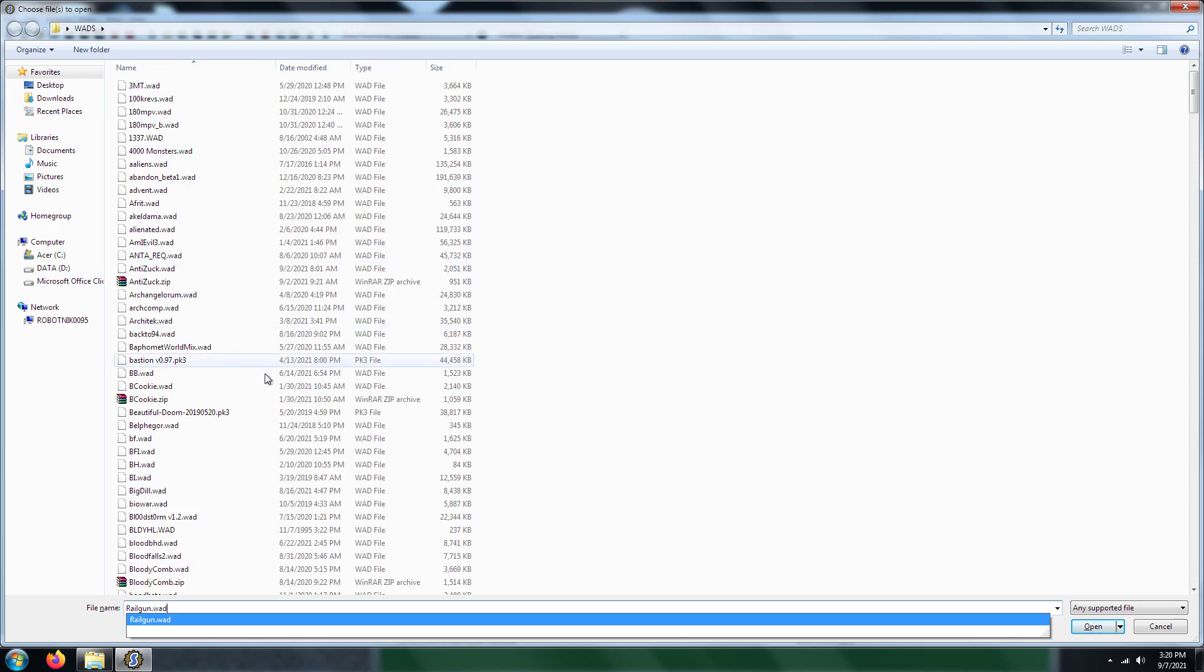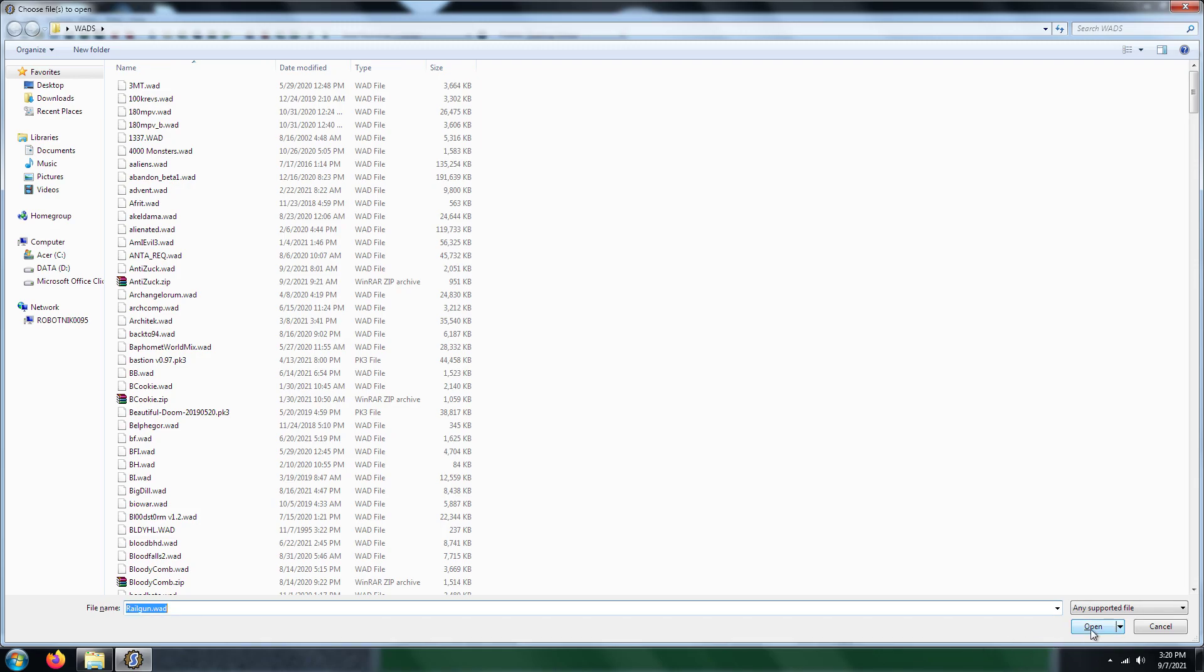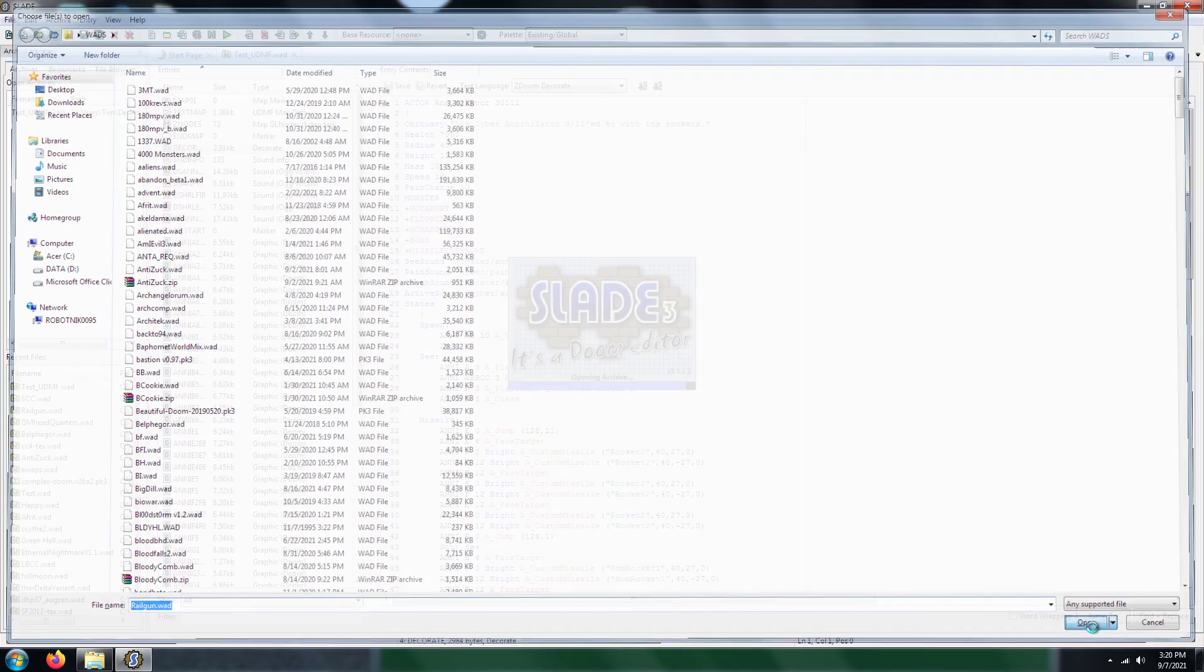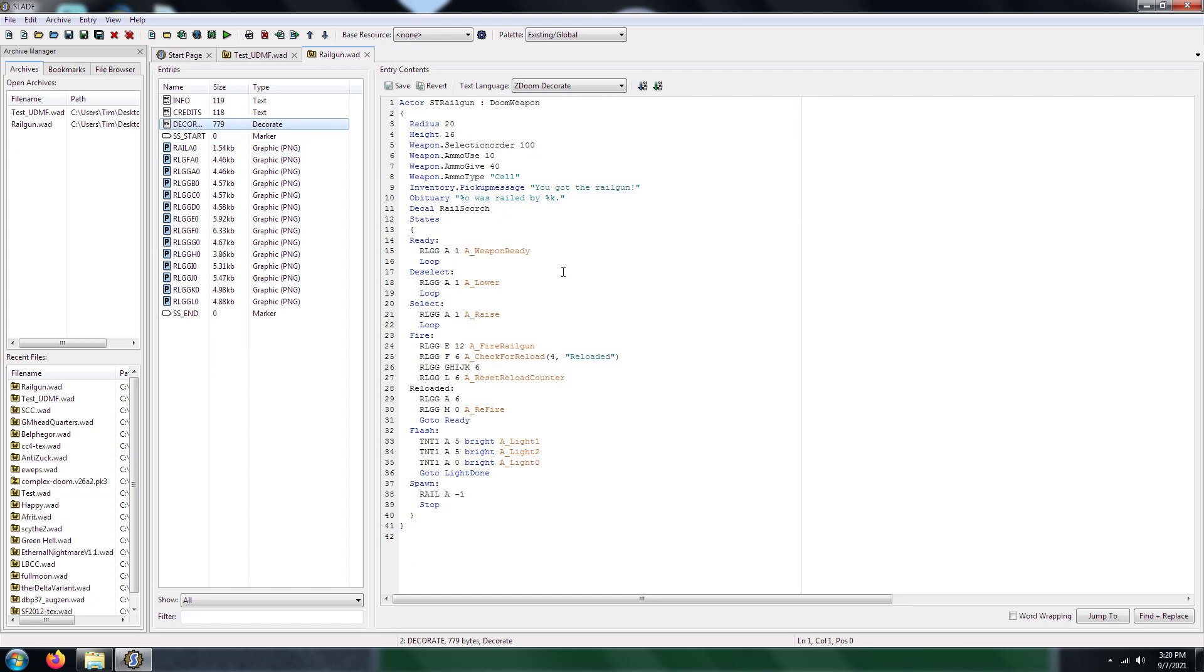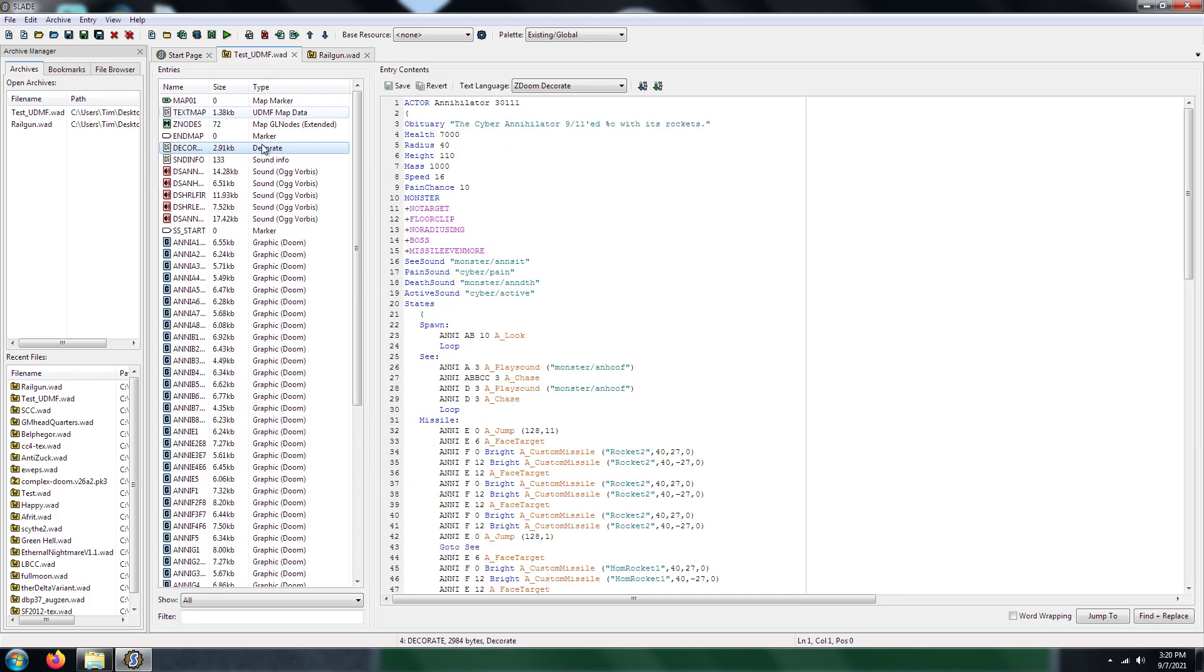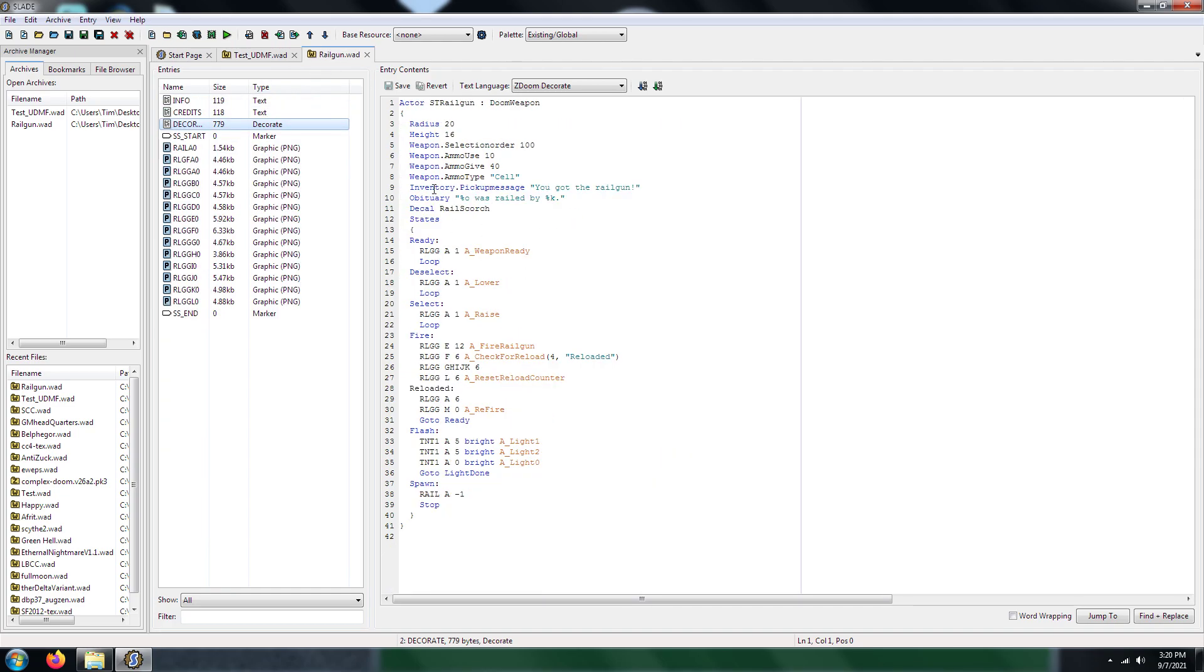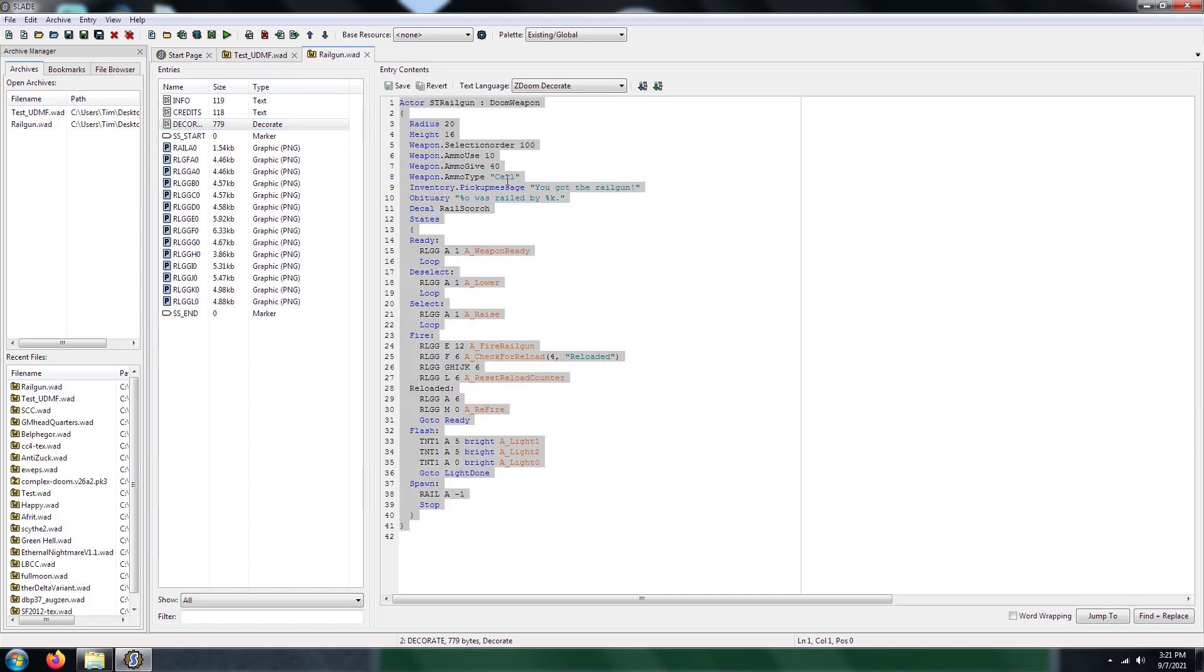I call it the weapon because it's a WAD file that basically has a custom weapon. So in this case, we have a Railgun. This was downloaded off of Realm 667. It's a website where you can download custom sprites and stuff like that. So what you see here is you see a Decker patch for Railgun. But because we already have a Decker patch for this WAD file that I have open, all I have to do is just copy the information that's in the Decker patch of the Railgun sprite and paste it into the Decker patch in my regular WAD file. So what I'm going to do is I'm going to go ahead and copy all that.